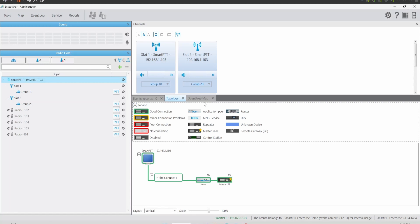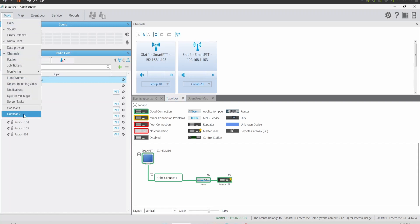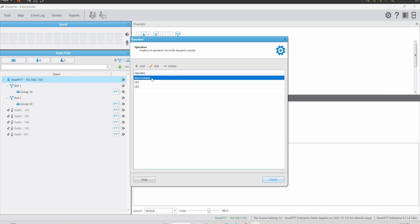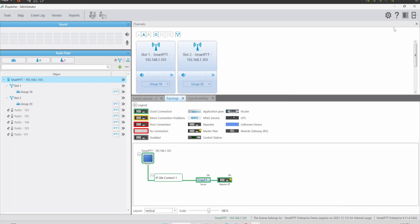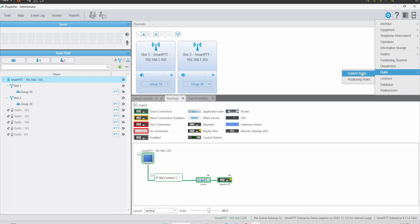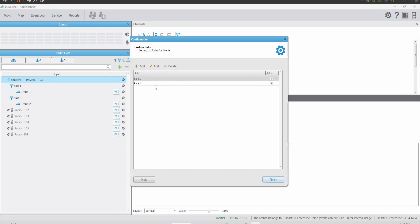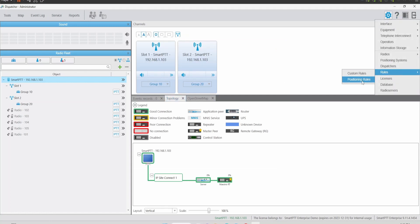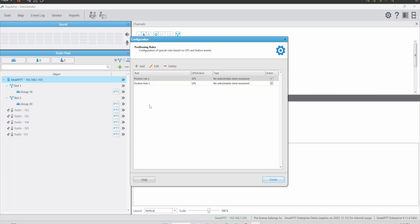Now that we've refreshed the console with the new file — settings and database — let's take a look. We still have the same layout. On Tools, Custom Console 1 and Custom Console 2. On Settings, Operators, we now have the administrator account, Operator 1, and Operator 2. On Rules, Custom Rules, we have the two custom rules. And also on Position Rules, we have the two position rules.